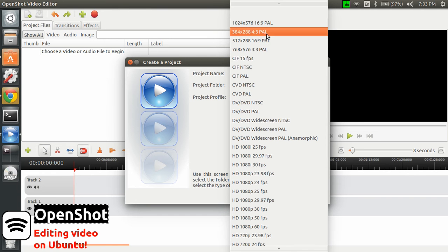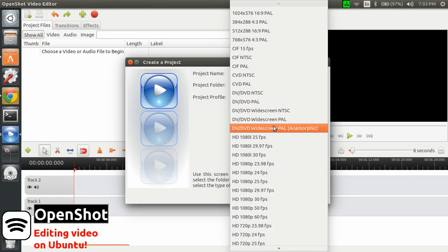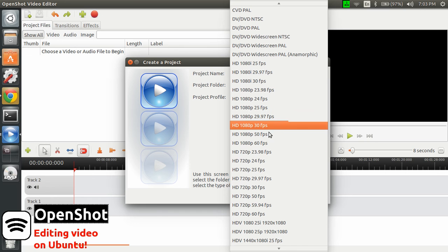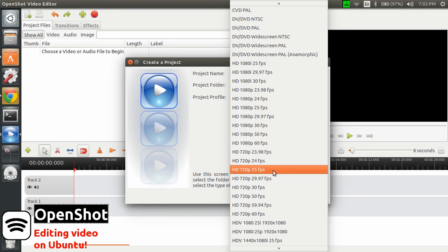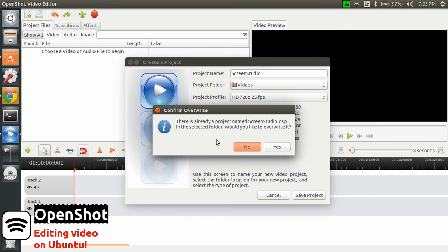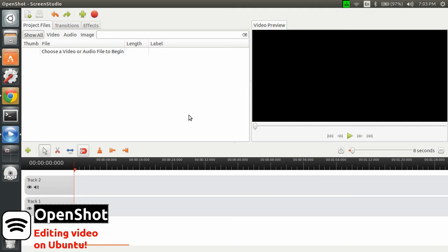And then the format of the video. So you see that you have a lot of options in here. Let's pick HD 720p 25fps, just for the kick of it. And then save the project. There's already a project named that, I want to overwrite. So there we go, the project has been created.